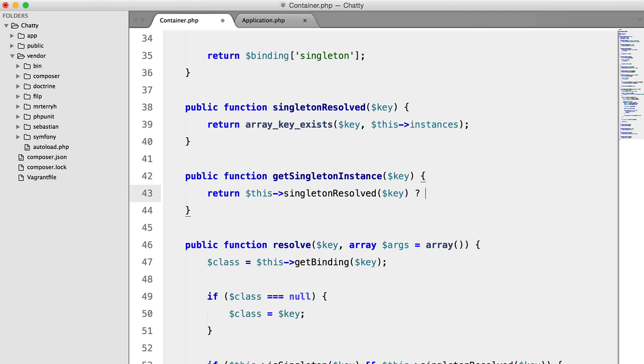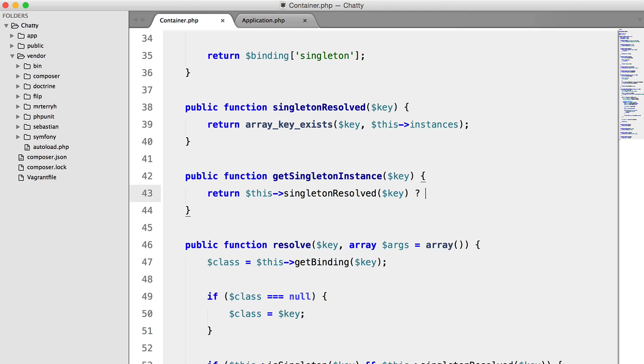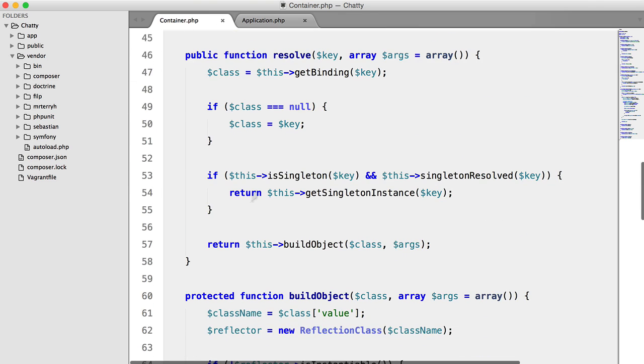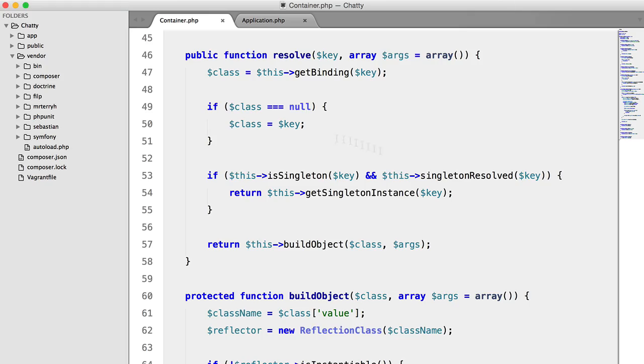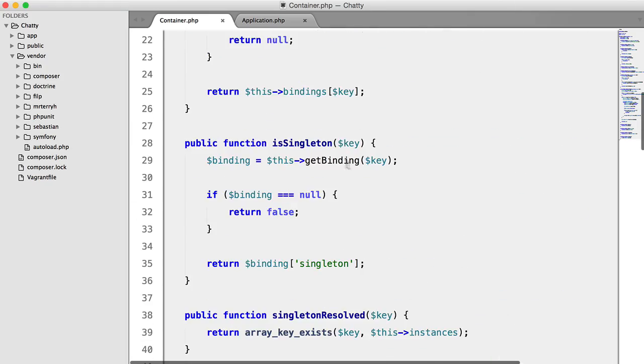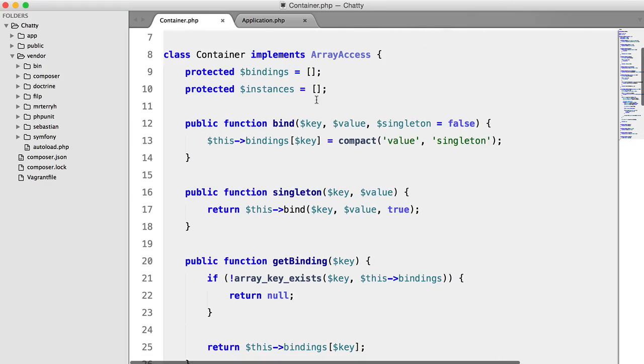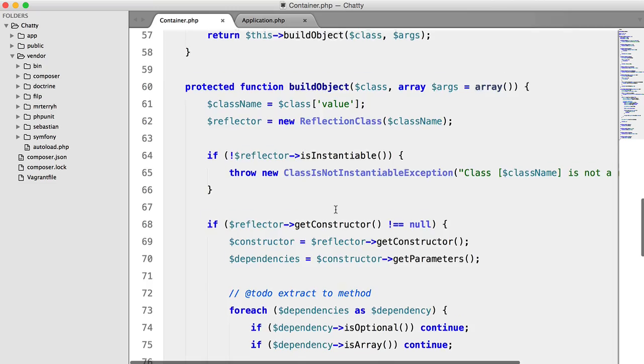If it has been resolved, we're going to return, sorry, we're going to return this instances key. Otherwise, we're going to return null. So this isn't going to make a difference yet, because we haven't actually added anything to that instances array. And that's what we're going to do now.